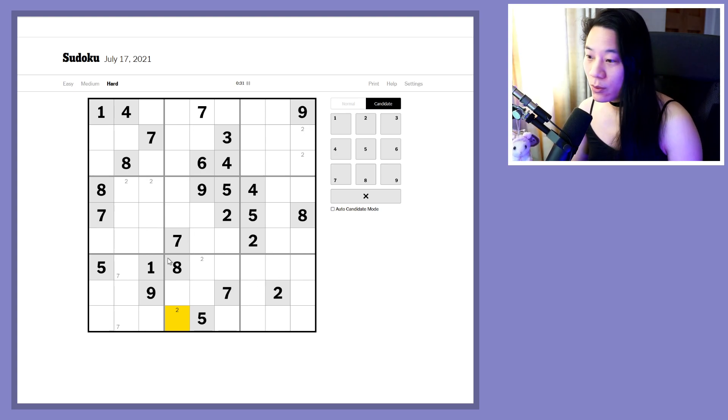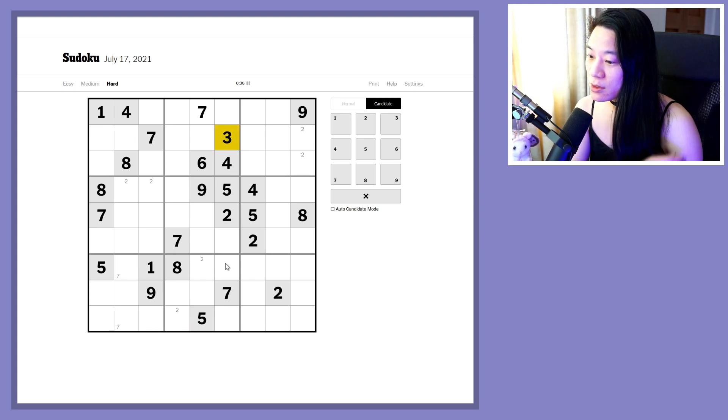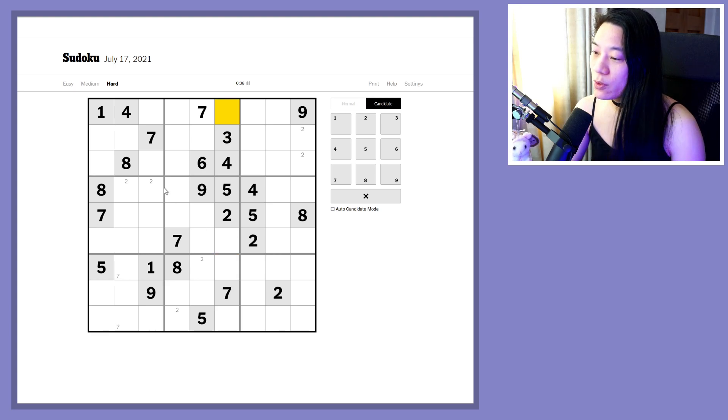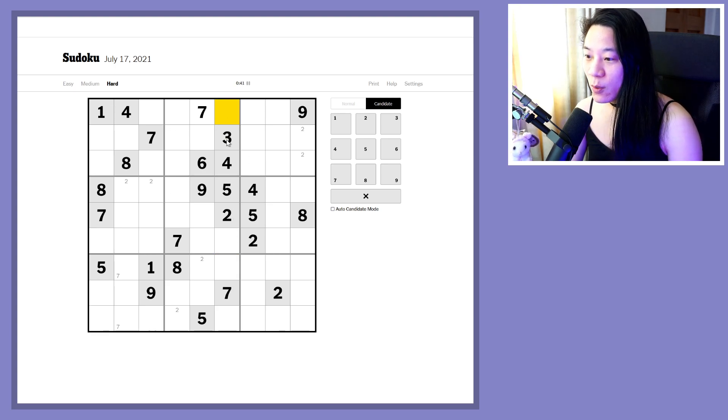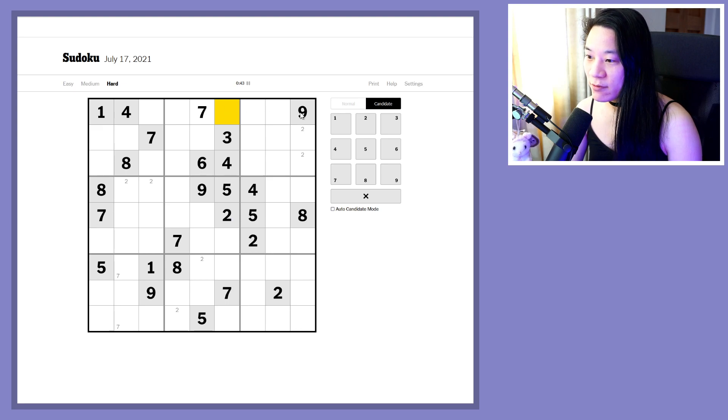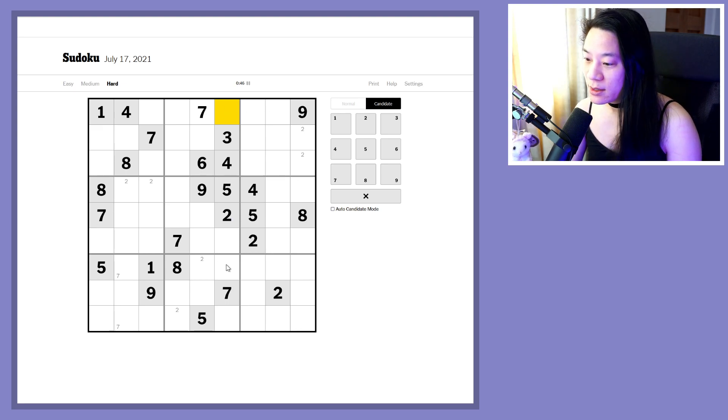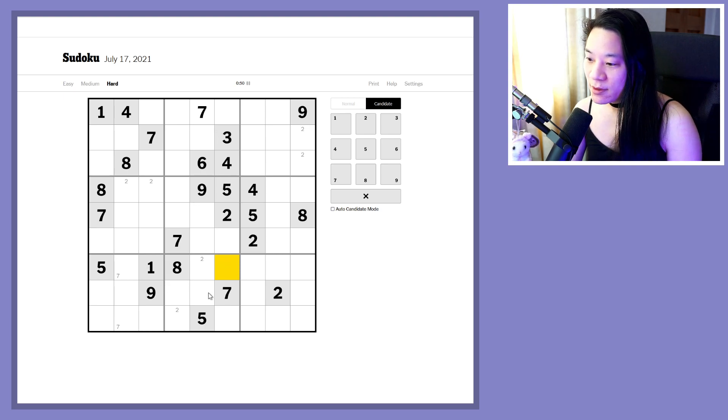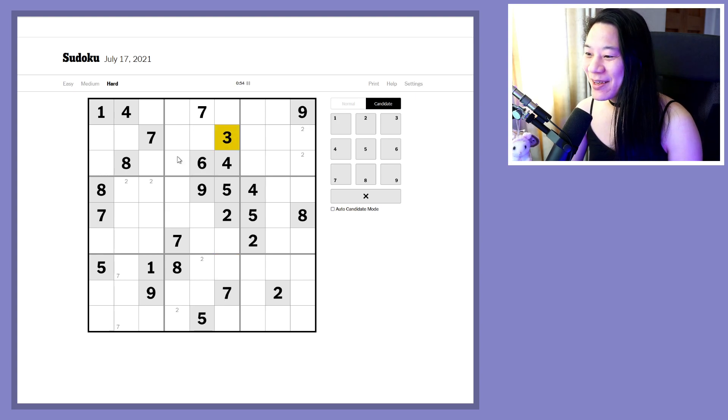So how are we doing with the threes? Three is on its own, so perhaps we have a naked single here. One, two, three, four, five, seven, missing six and eight. Well that's annoying. One, two, three, four, five, seven, eight, so missing six and nine this time. How annoying.